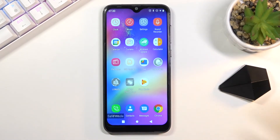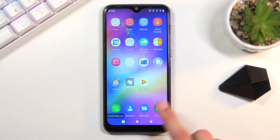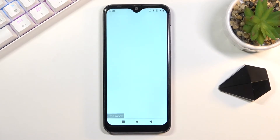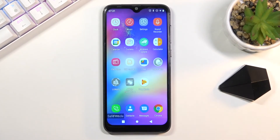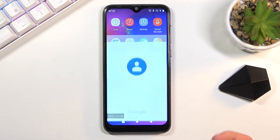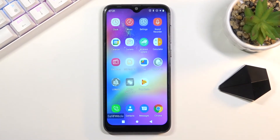Any kind of app that comes pre-installed with the device will be able to run. As you can see, Chrome runs, Contacts, and so on.